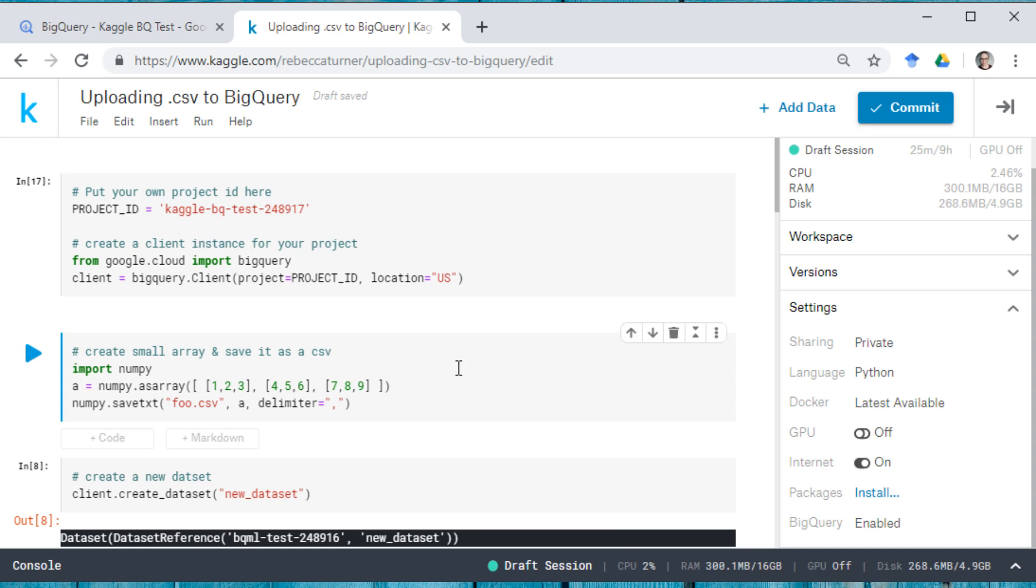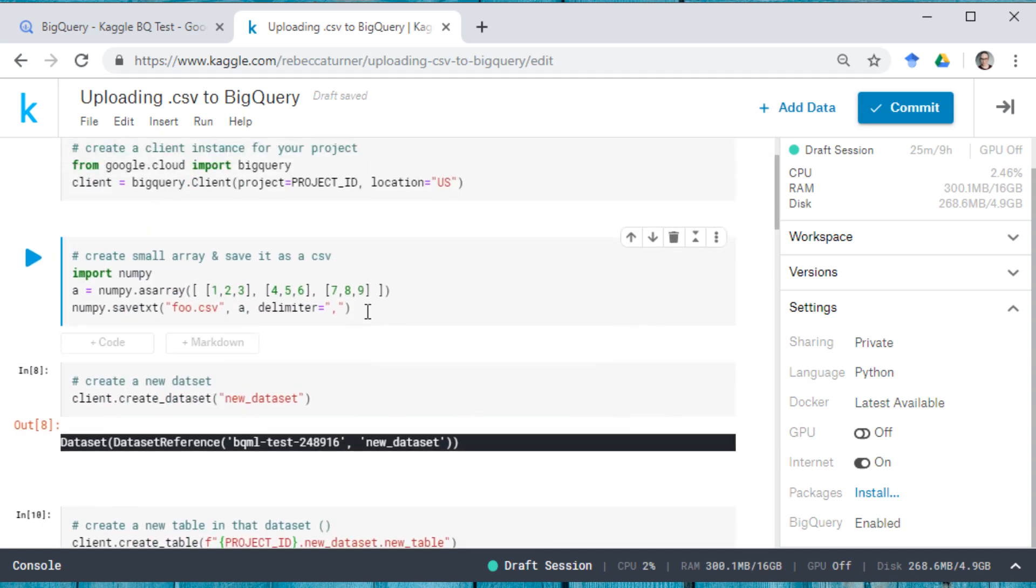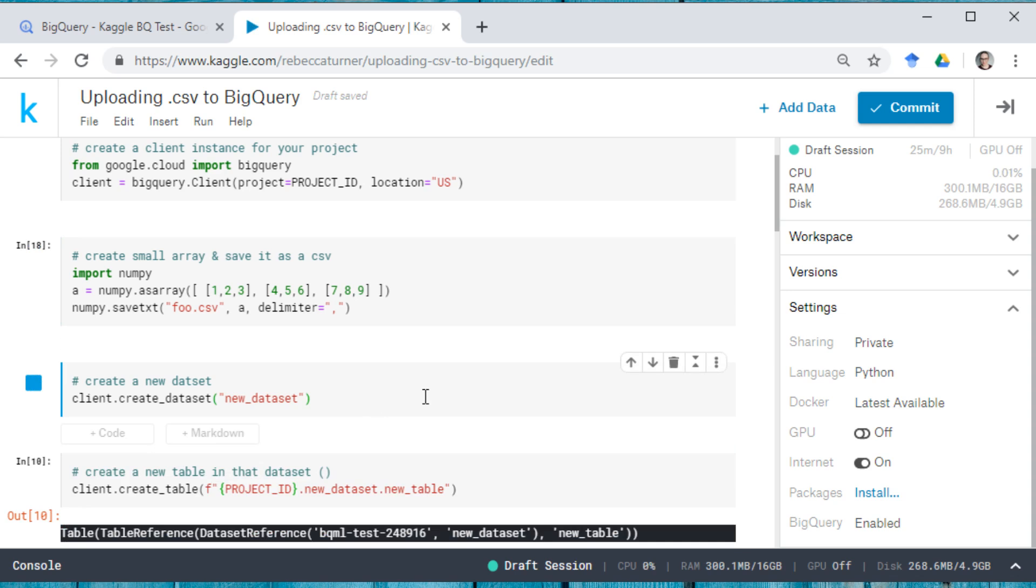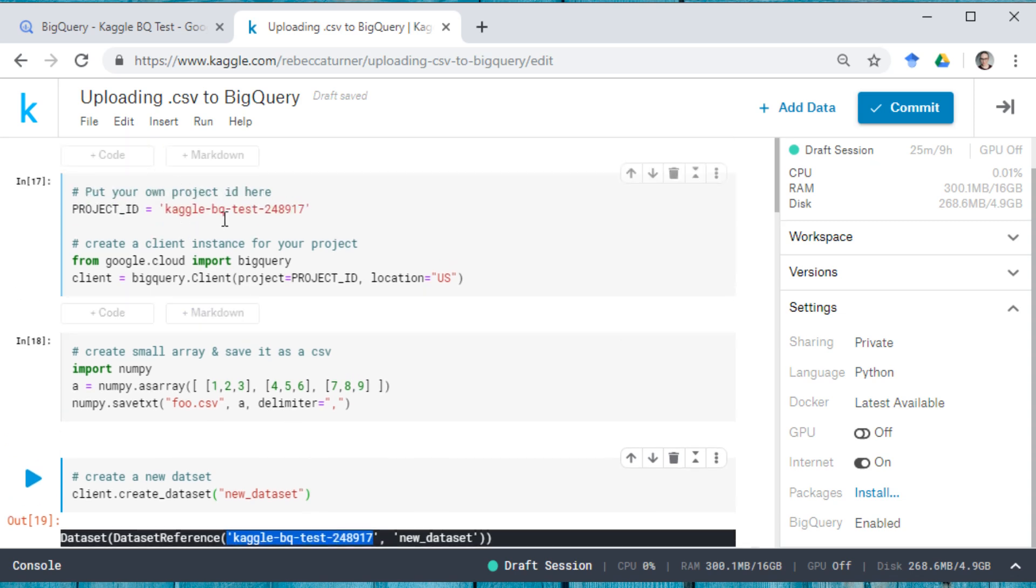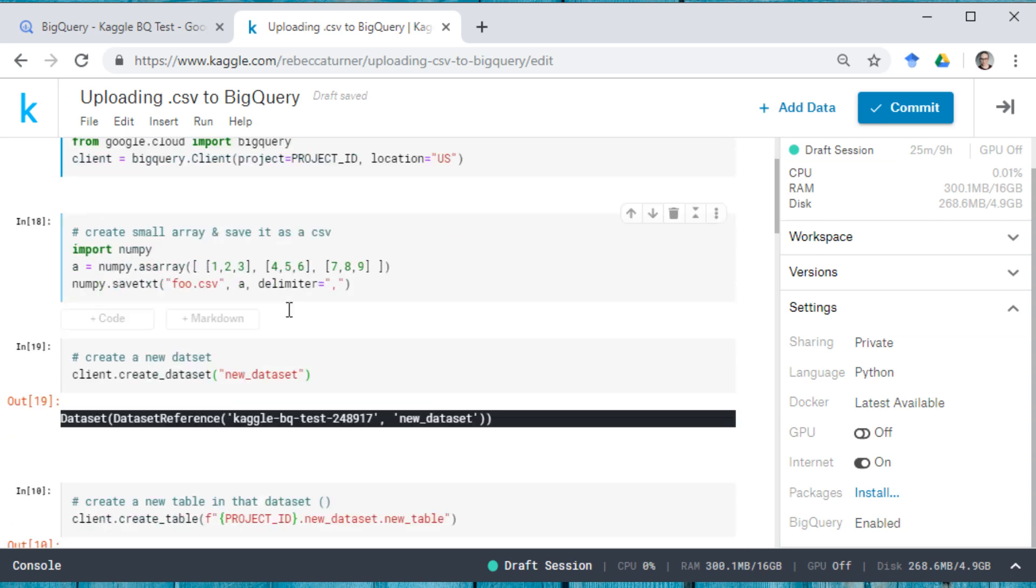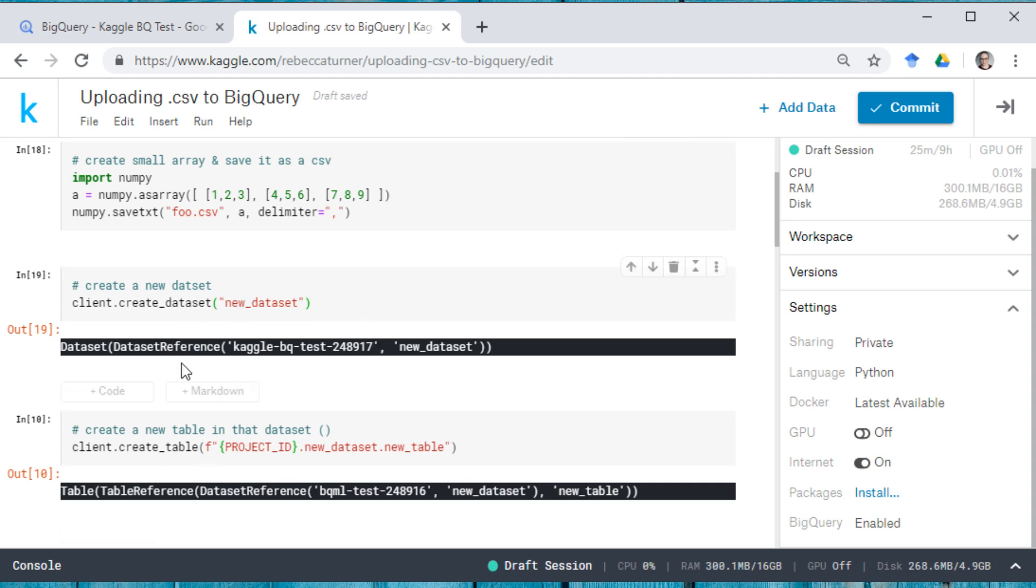And now I'm going to create a small array and save it as a CSV. And I'm going to create a new data set. So you can see that this data set reference, it's in the Kaggle BQ test 248917 project. This is going to be different for your project because it's going to be what's ever up here. And then I called it new data set.